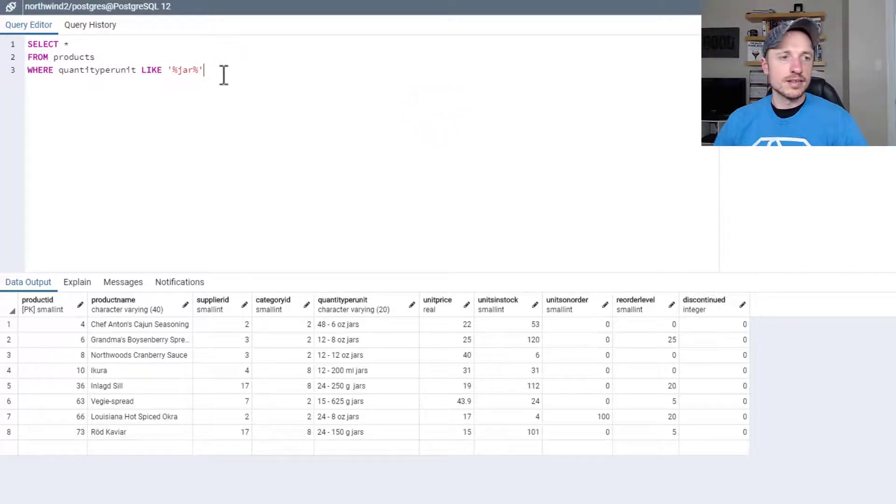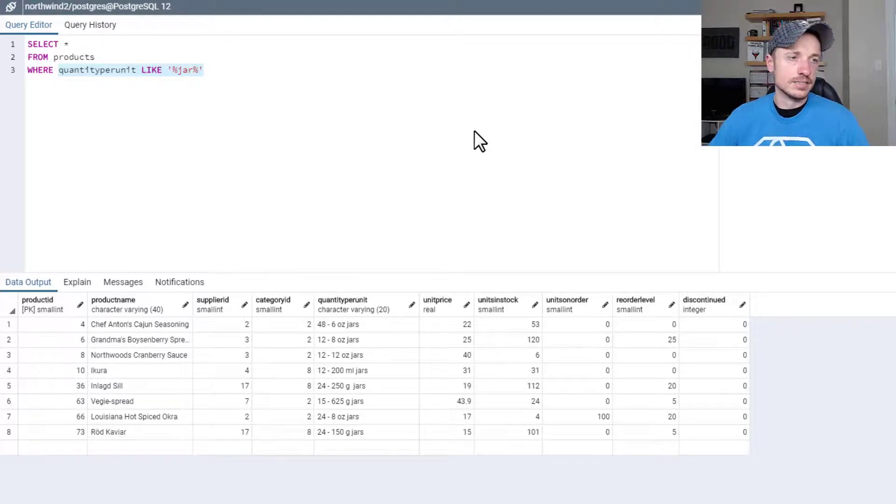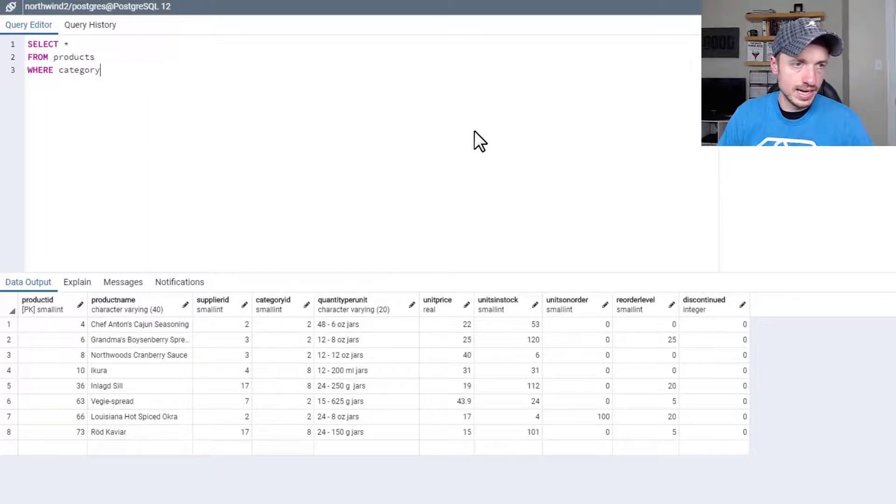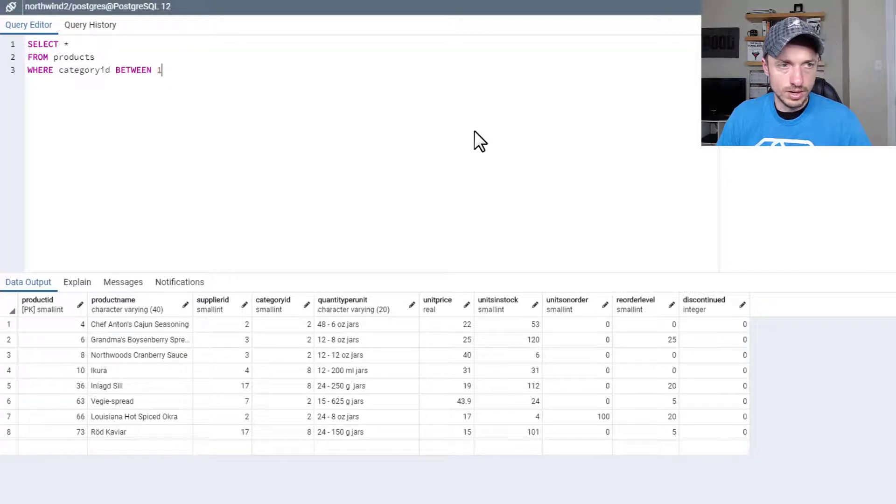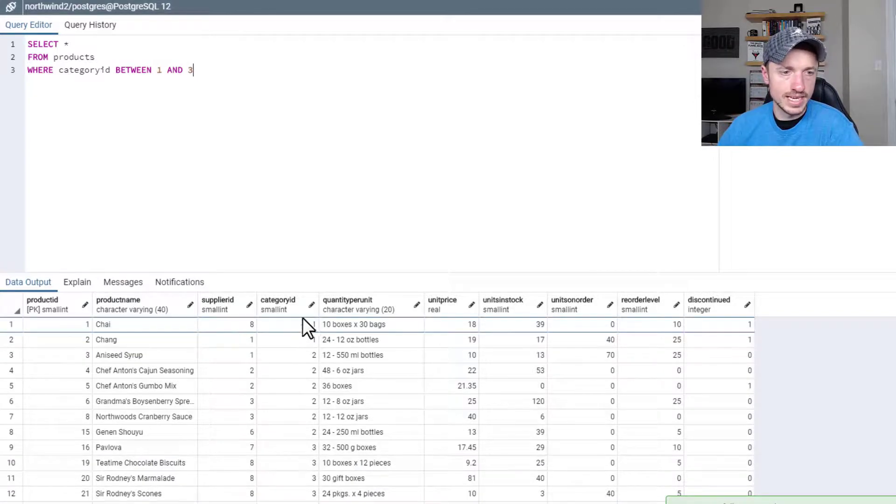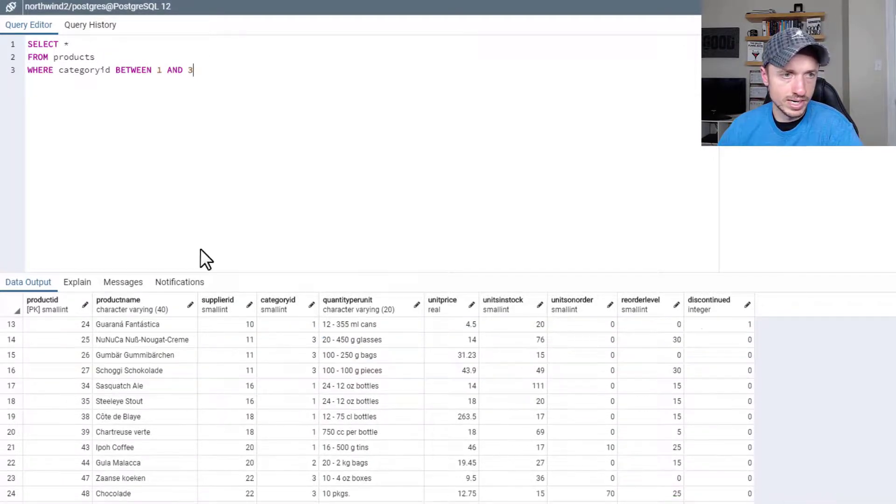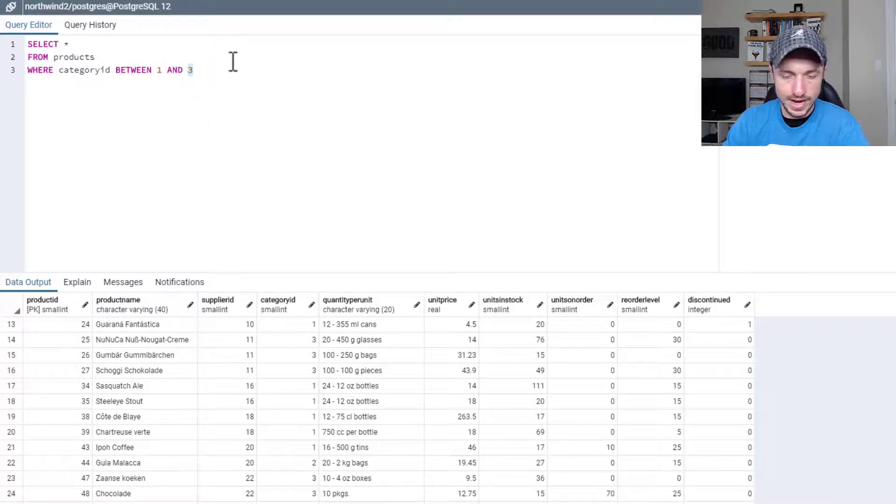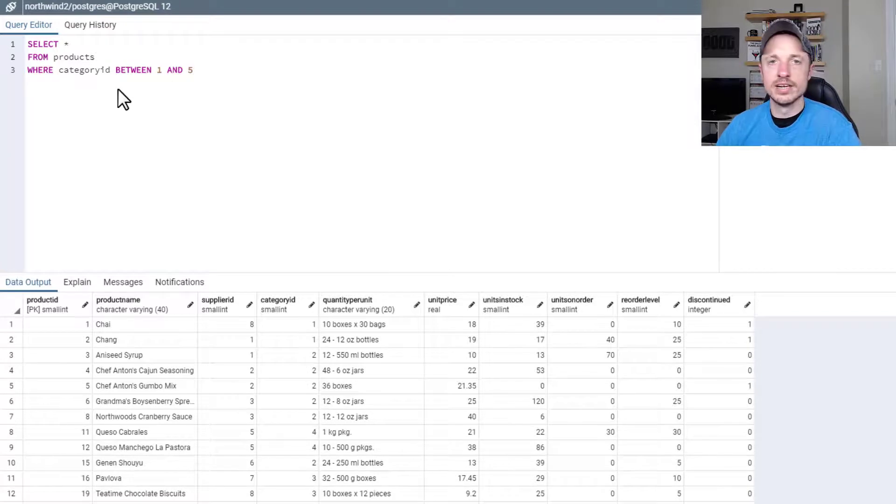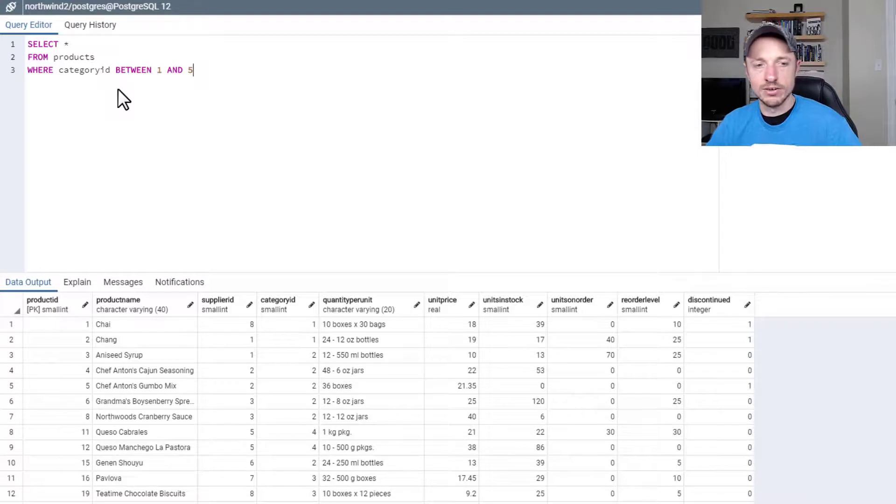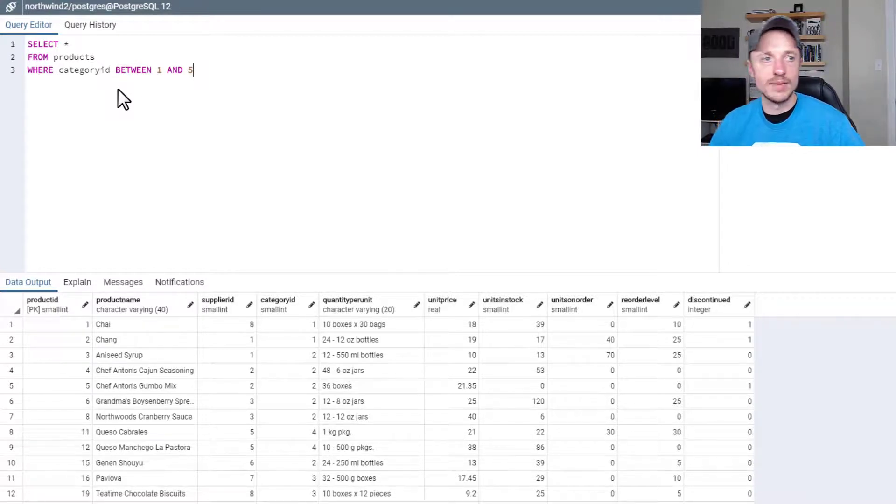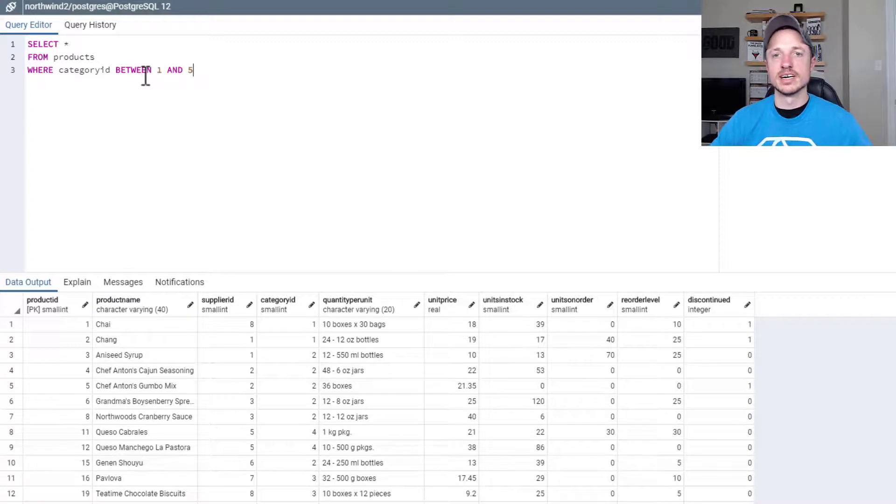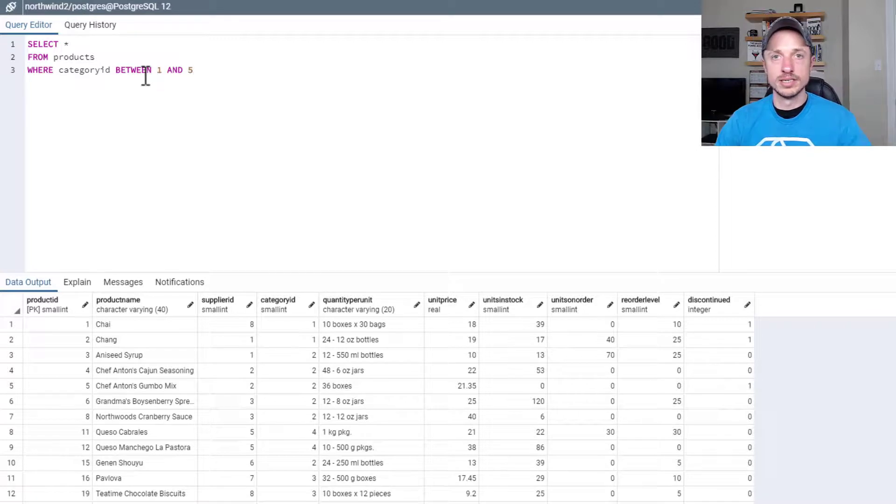And another clause you can use is the BETWEEN clause. So you can pull information between two numbers or two dates. For example, where category ID between 1 and 3, F5. And just like that, we have all the category IDs 1, 2, and 3. If we wanted to do 1 through 5, we could do that quite easily. So instead of typing it out like we did earlier where we had a bunch of OR statements like category ID equals 1 or category ID equals 2 or category ID equals 3 and so on, we could do a BETWEEN statement and kind of shortcut it as long as we're going for a range of dates or numbers, which brings me to another clause.